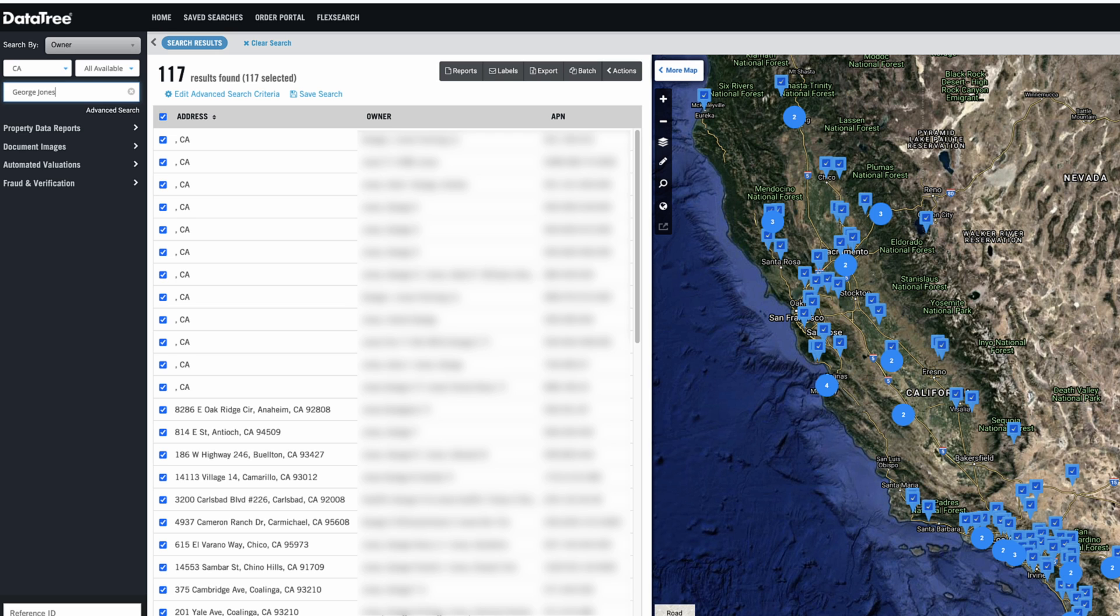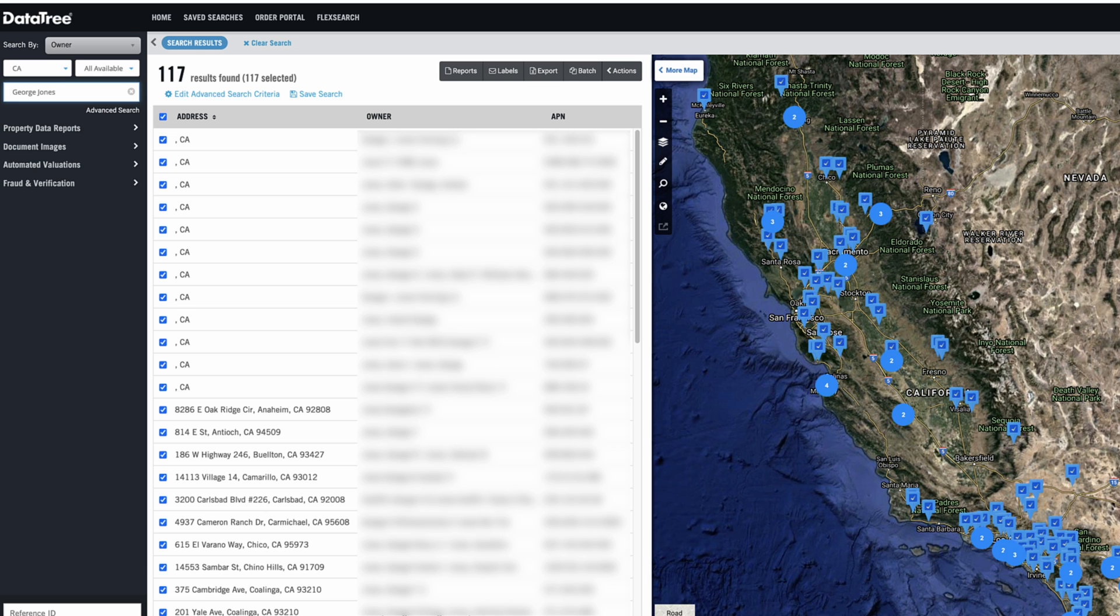it narrows it down to 117 results now. And the really cool thing about DataTree, and there's not very many data services, in fact, I don't really know of any that allow you to do this, is that you can search through the entire country at once if you want to. So if you have no idea where this person is and you just have a name, you could do it that way too.